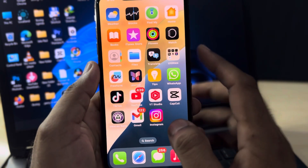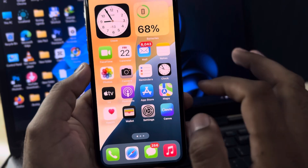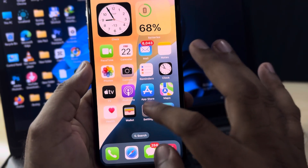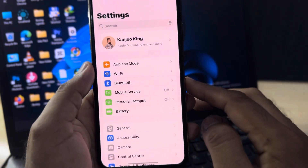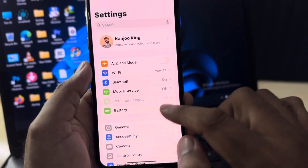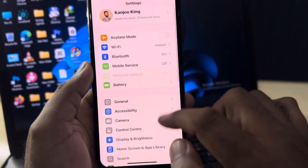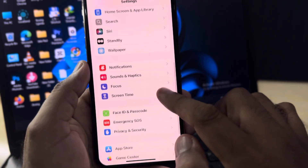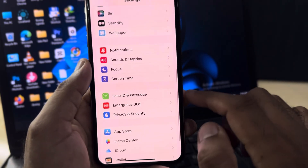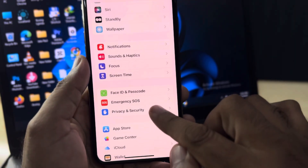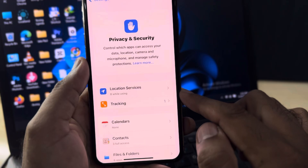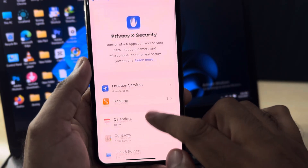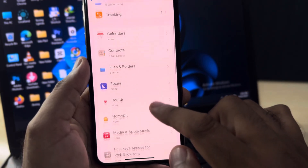I've already added it, so close that and open the iPhone Settings app. You can see it on screen now. Scroll down and tap on Privacy and Security.